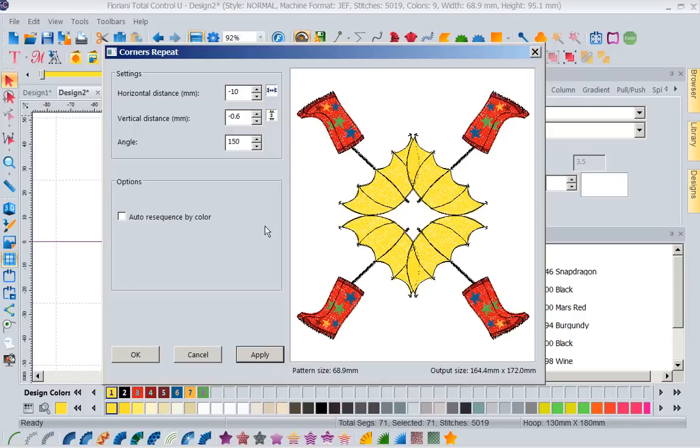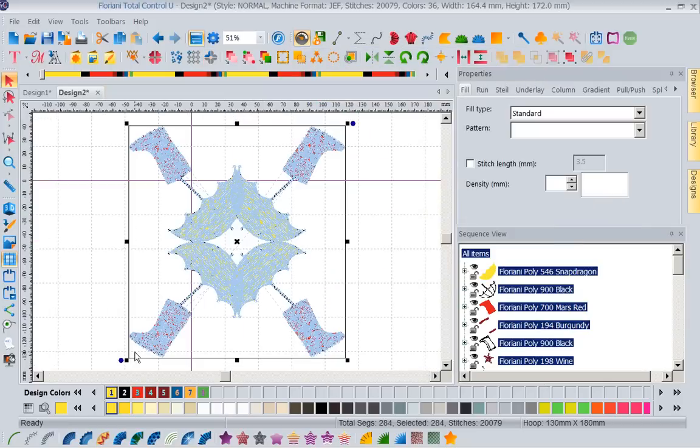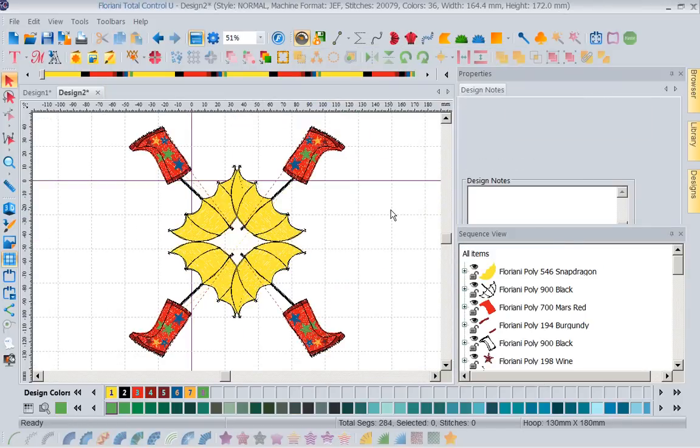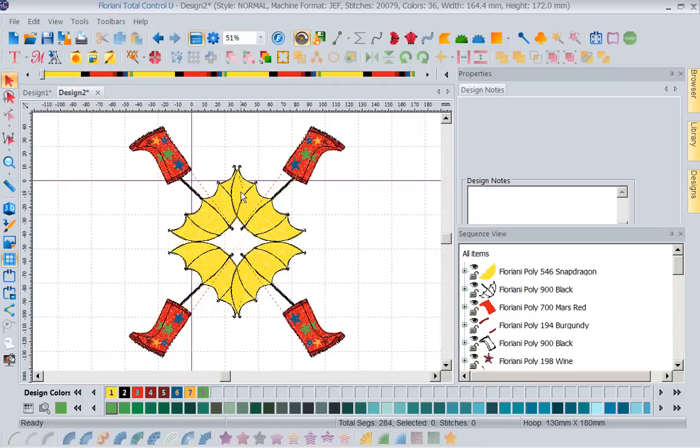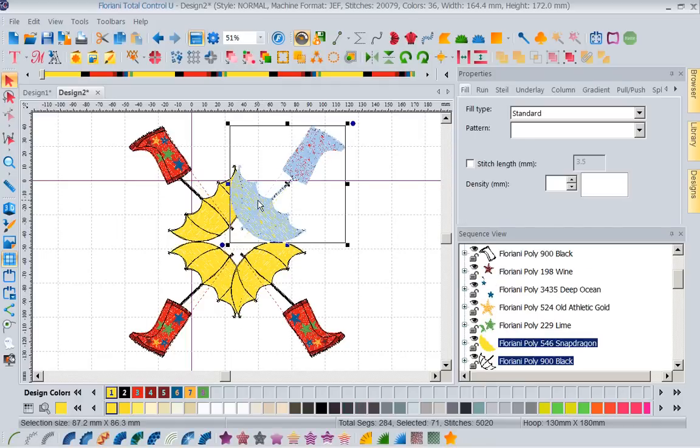As I'm playing with this angle, I like how that looks. Now I've got a really cute design that I might want to put on a table topper, put on the back of a rain jacket. I can have a lot of fun with this. Now I want you to notice in this corners repeat box there is an option that is selected by default. It says auto resequence by color.